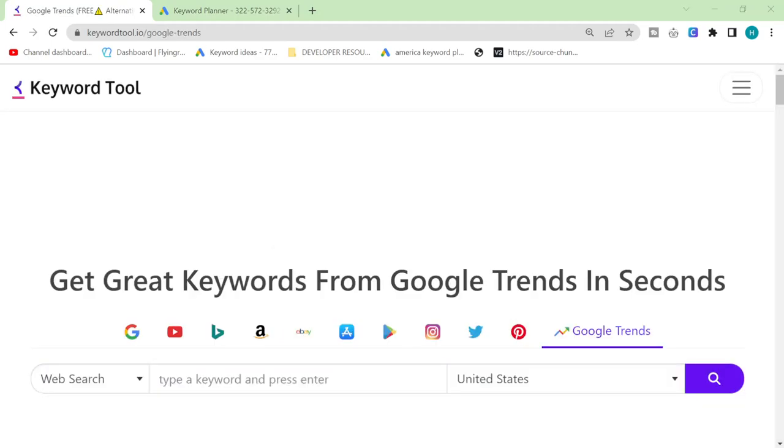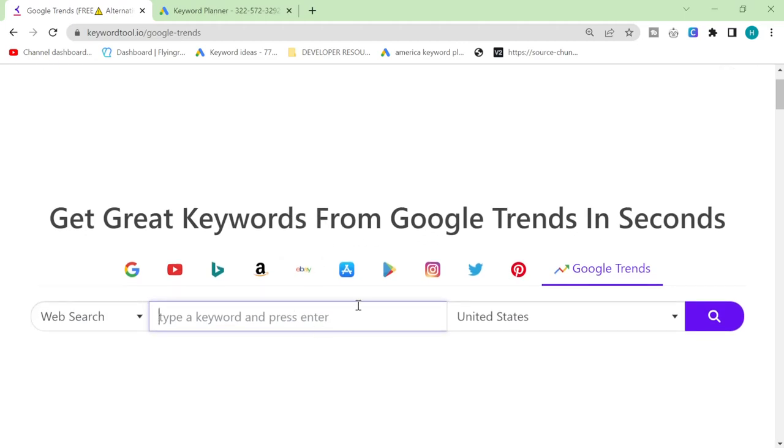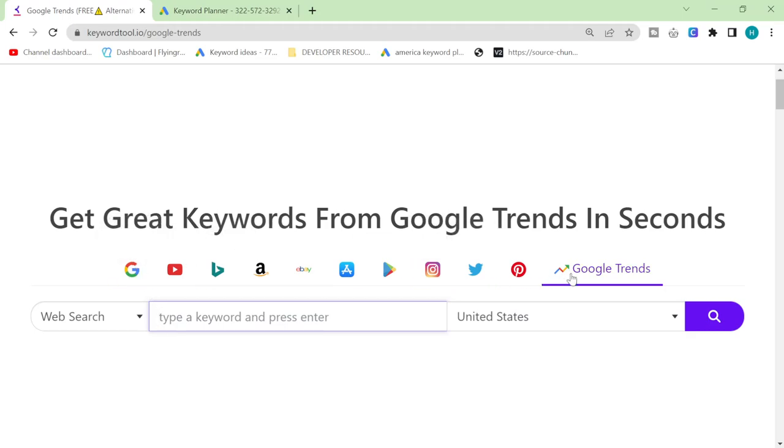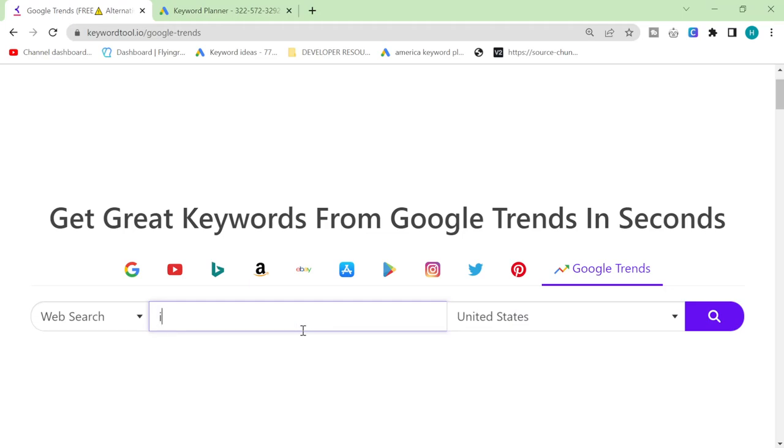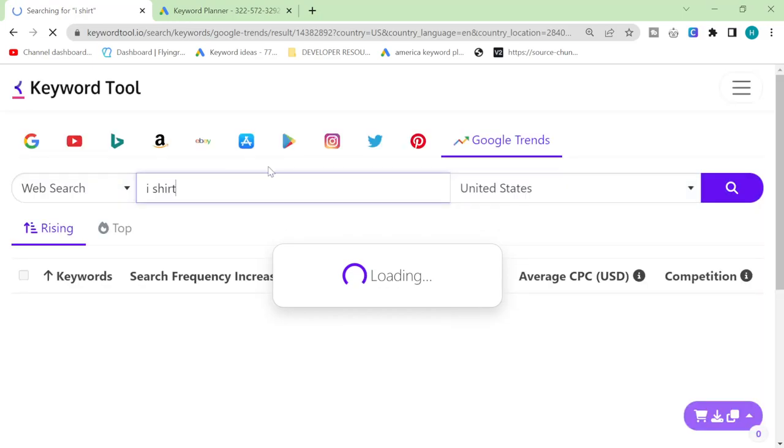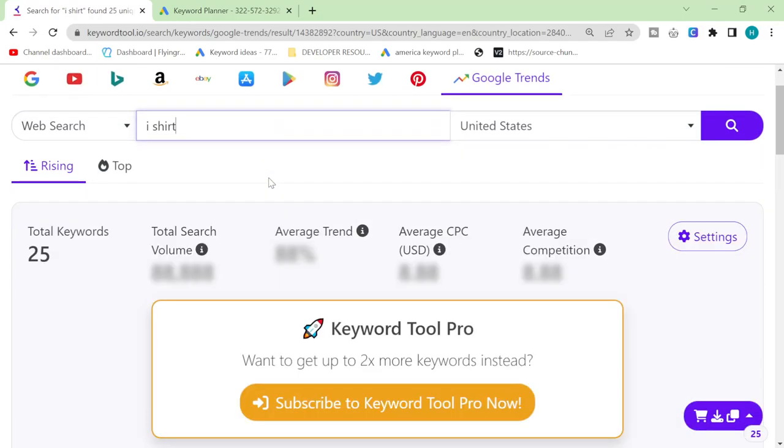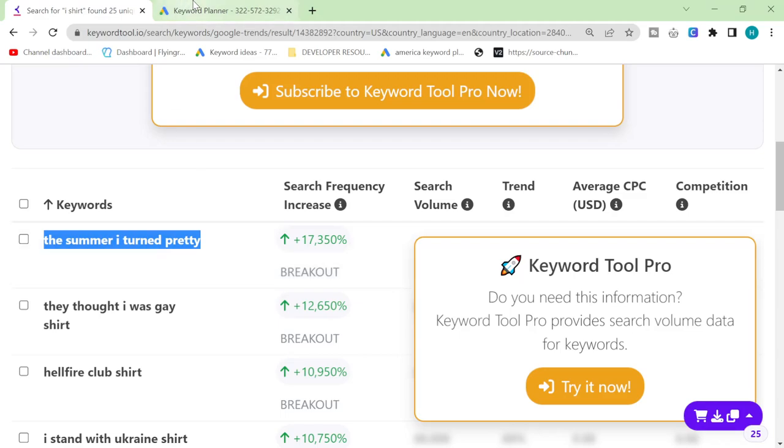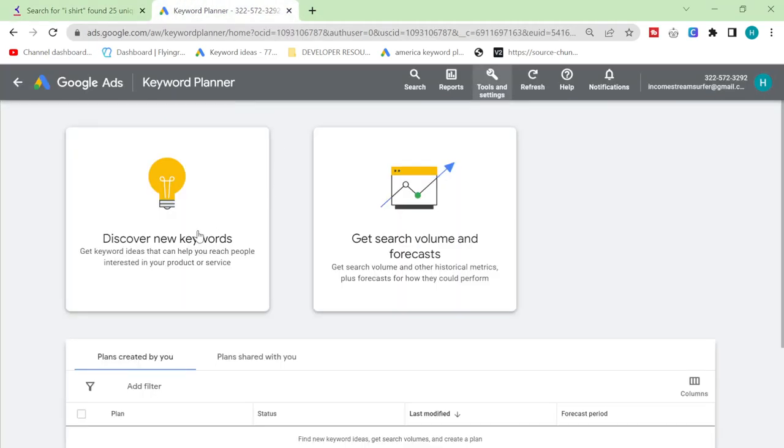This video is following on from the video yesterday about using various combinations of letters and other words with keywords such as shirt, so buyer keywords. On the Google trend search part of keywordtool.io, I'm gonna write I shirt here and you can see already this summer I turn pretty okay.